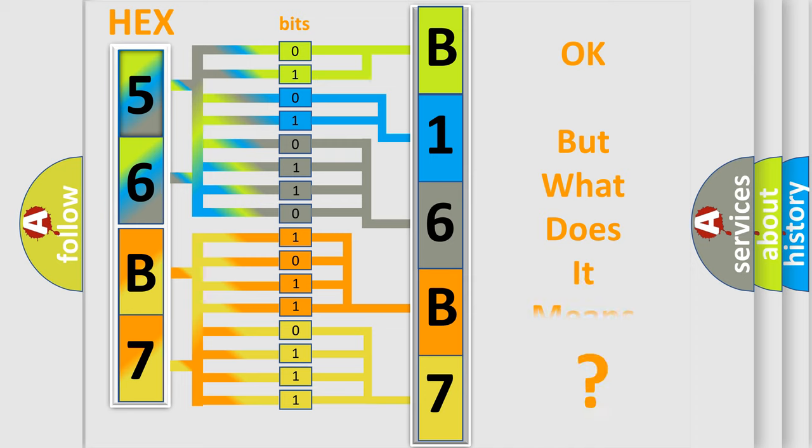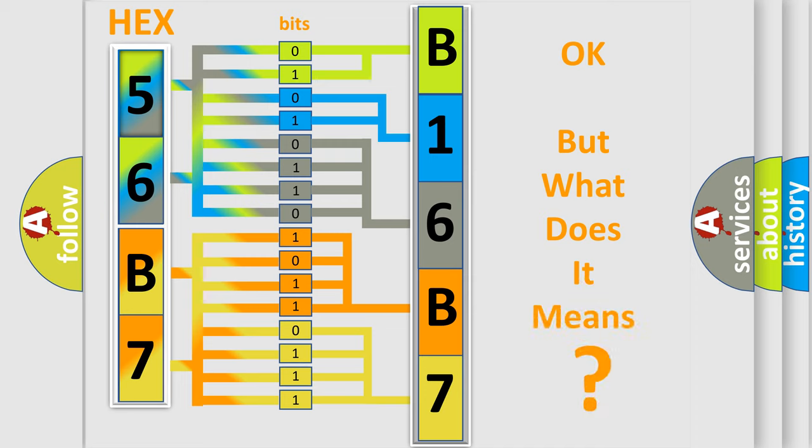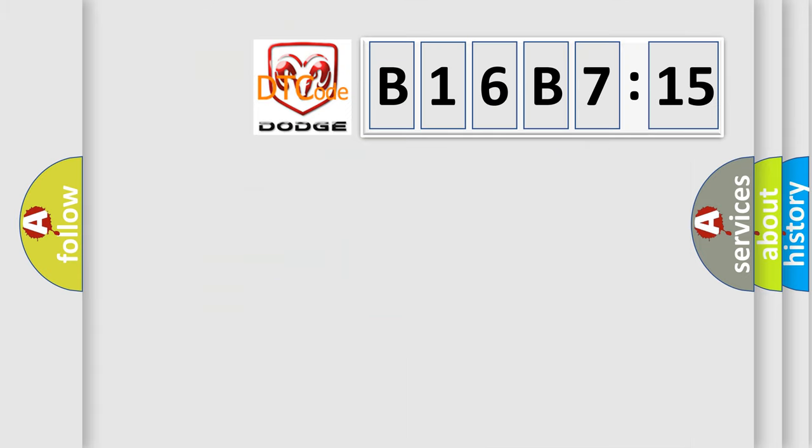The number itself does not make sense to us if we cannot assign information about what it actually expresses. So, what does the diagnostic trouble code B16B715 interpret specifically?